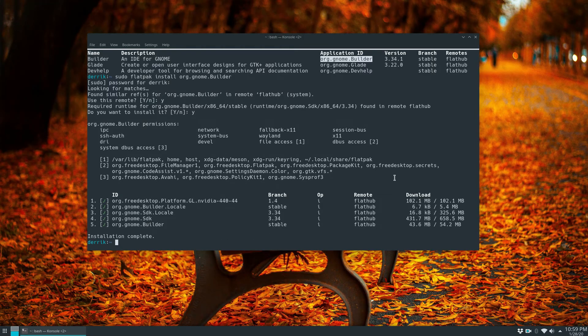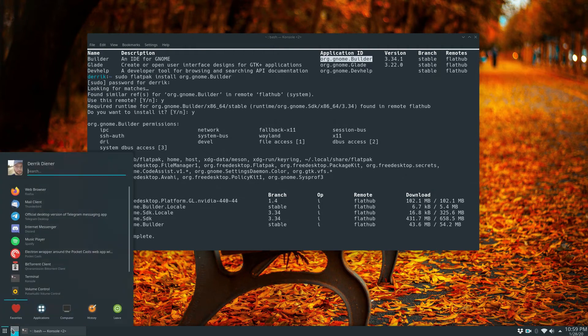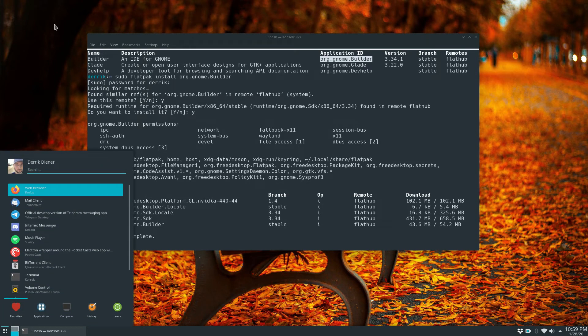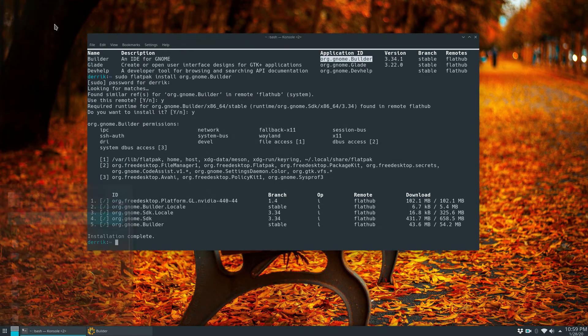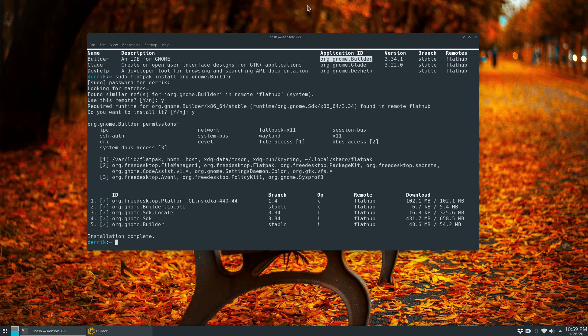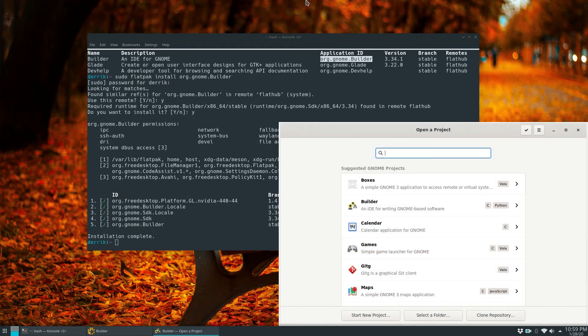So once the Flatpak system says that the installation is complete you can open up your app menu and you can look for Builder, open it up and start it.